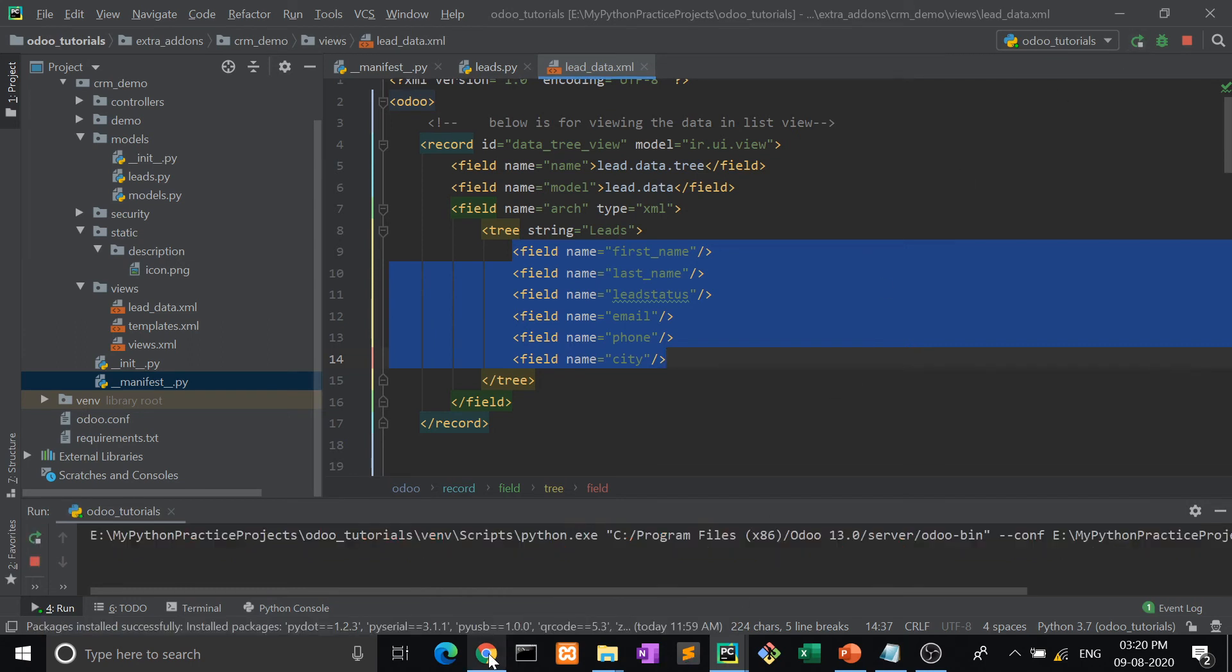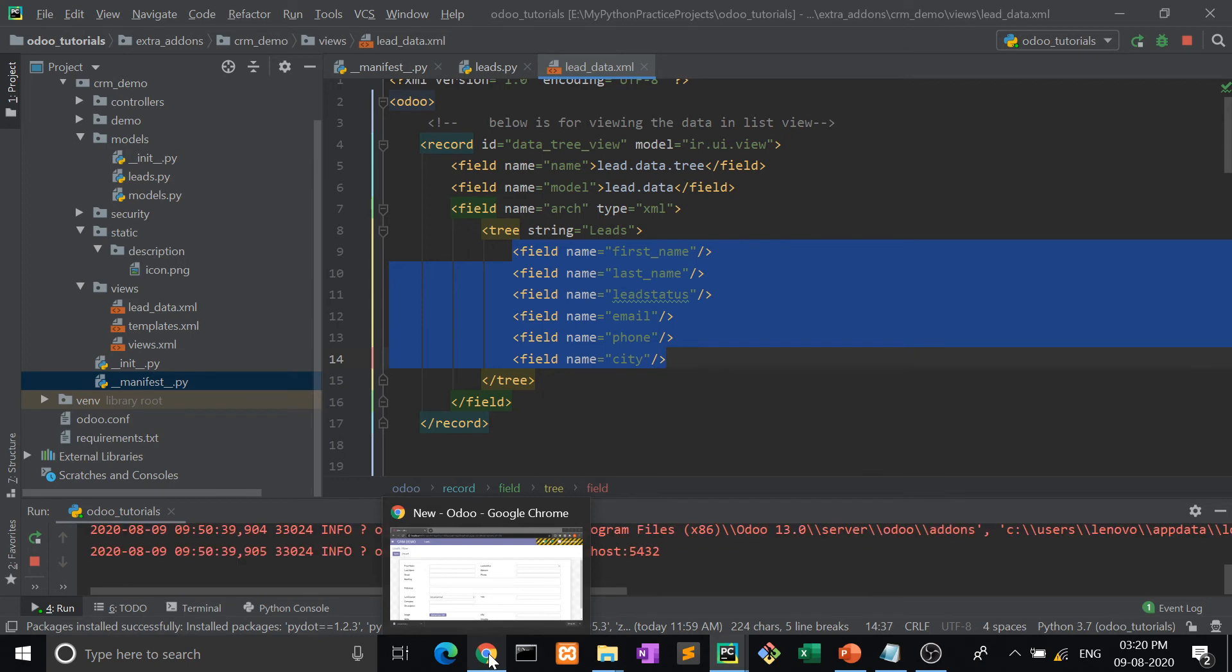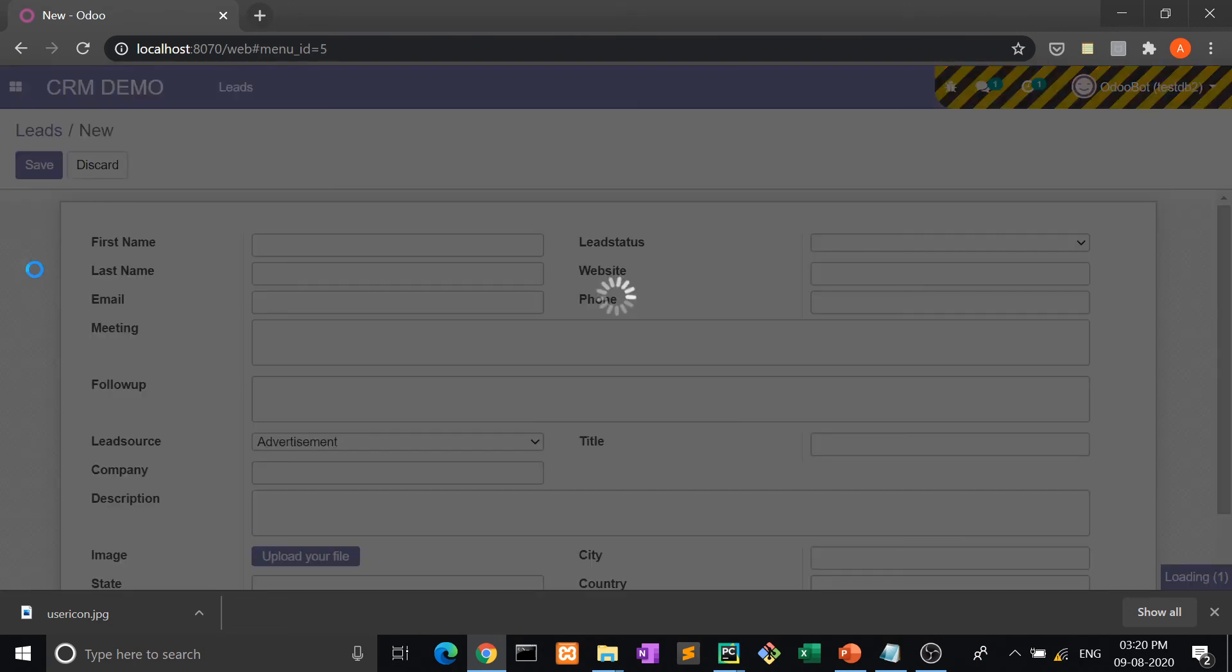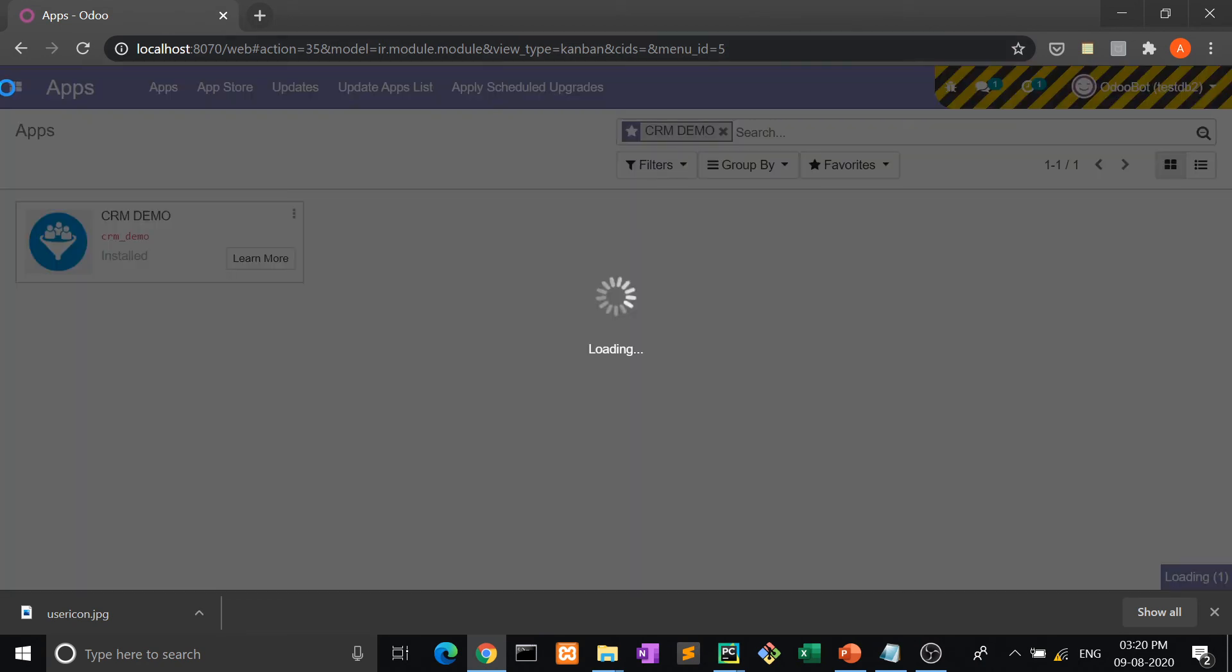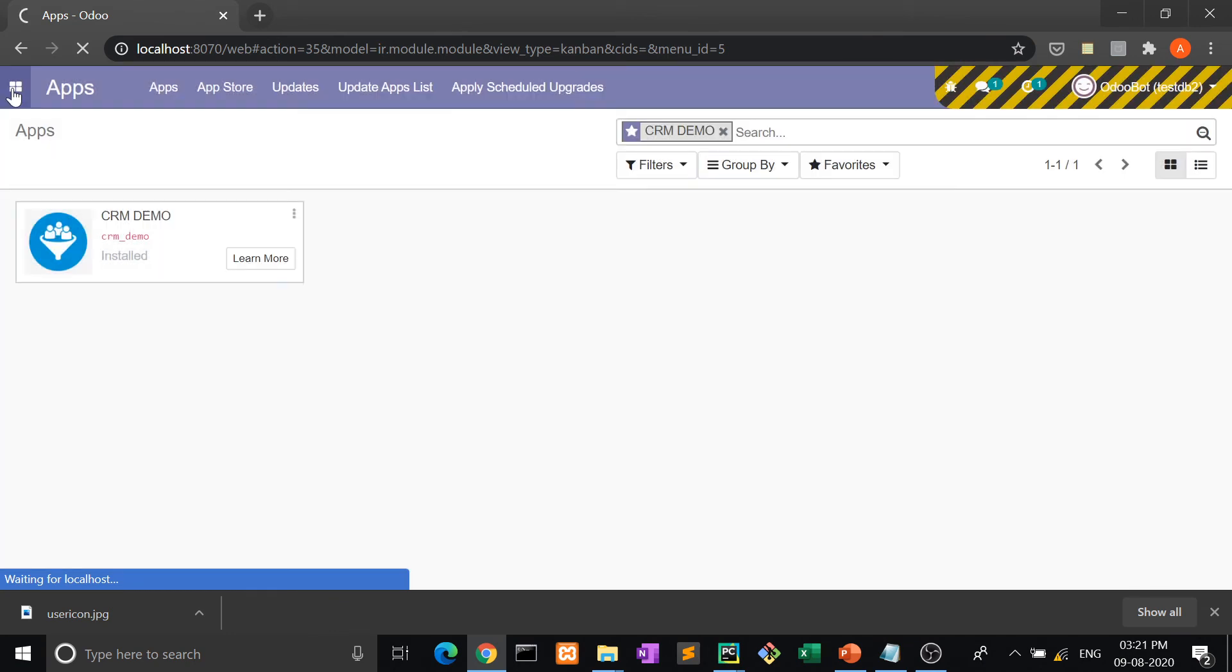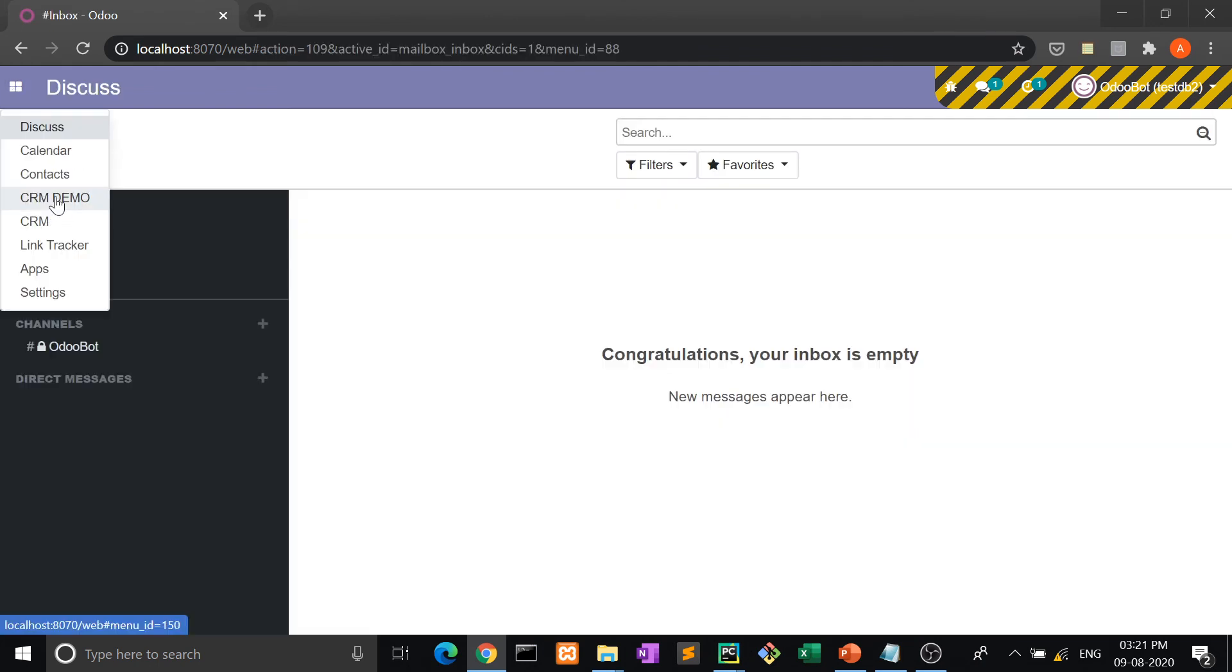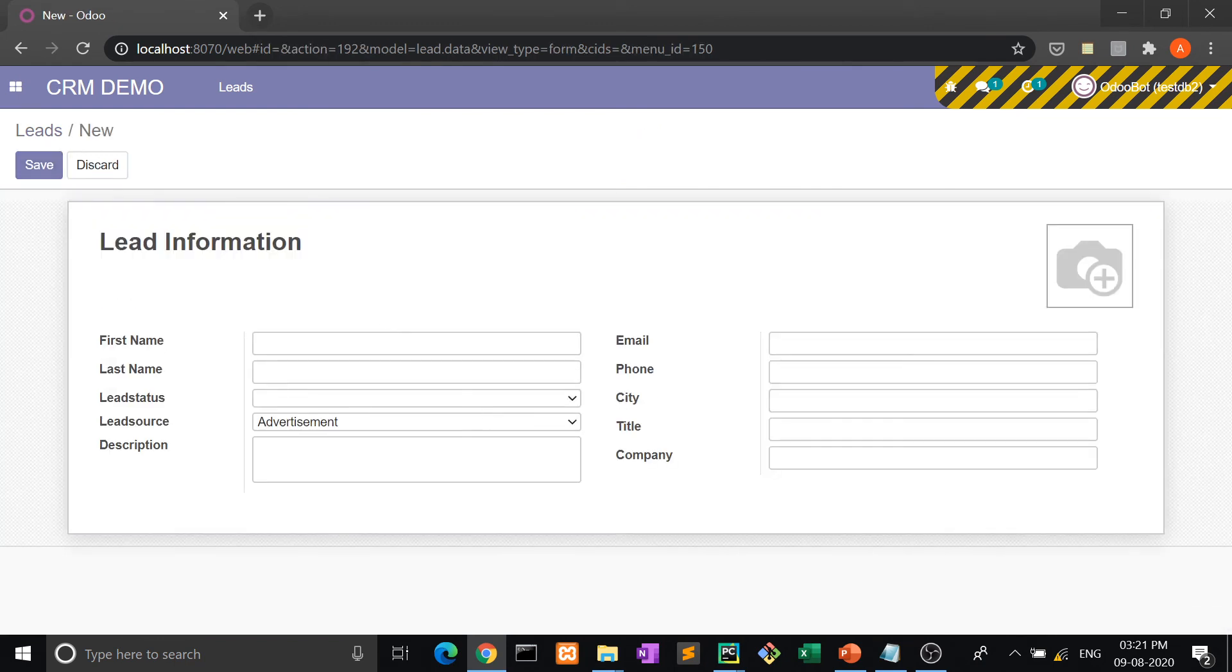Let me show you. Yes, again we have to go to apps. We have to upgrade it. We have to go to CRM Demo. Now create. Yes, now it looks good.